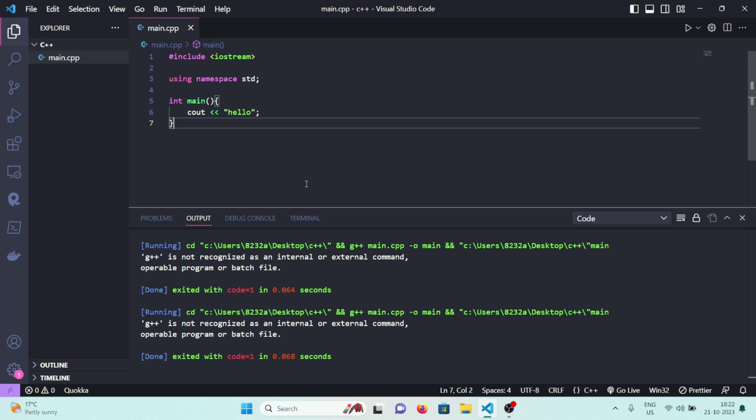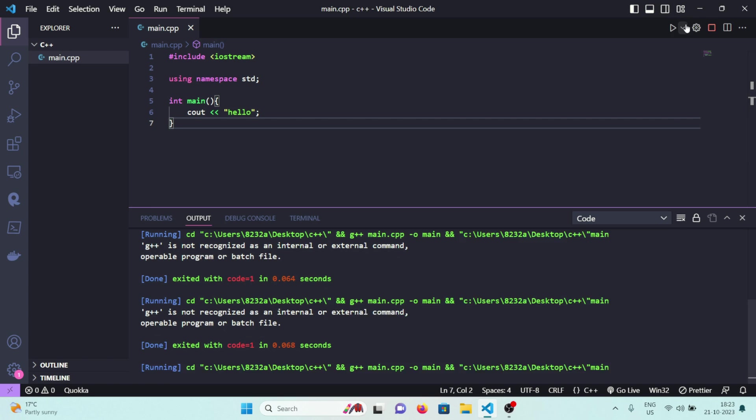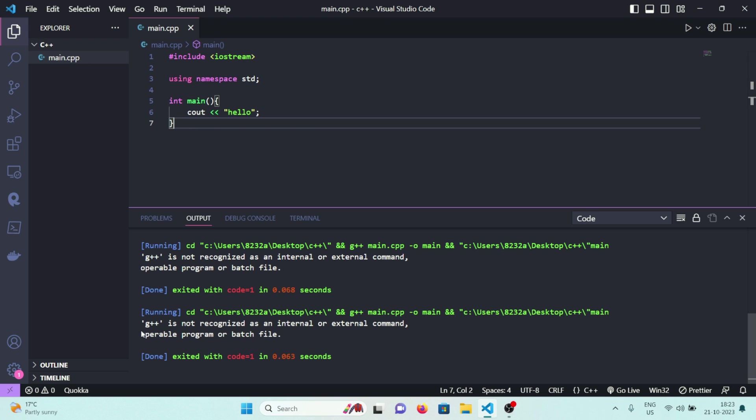A lot of you are facing this error, that's why I'm creating this video. The error is as follows: you have done all the steps correctly in the previous video that I showed you, you have installed MinGW, you have installed Code Runner extension in your Visual Studio Code, but somehow when you try to run the file you are getting this error: g++ is not recognized as an internal or external command.